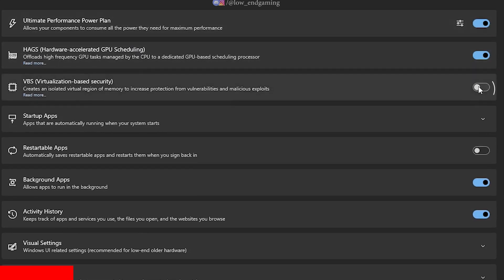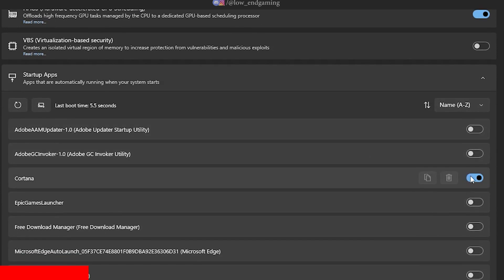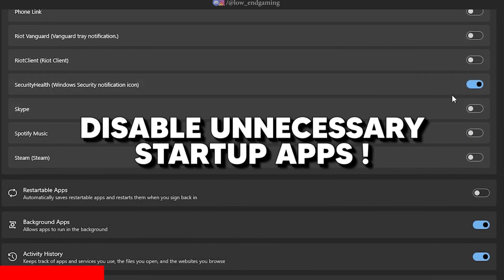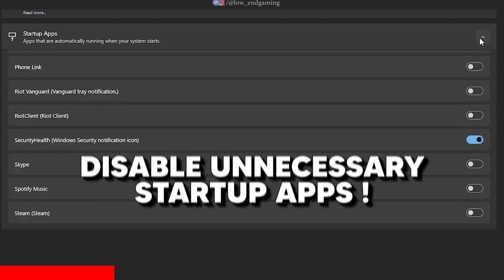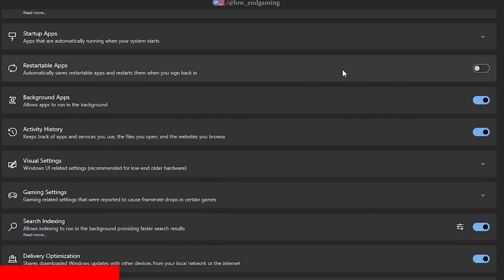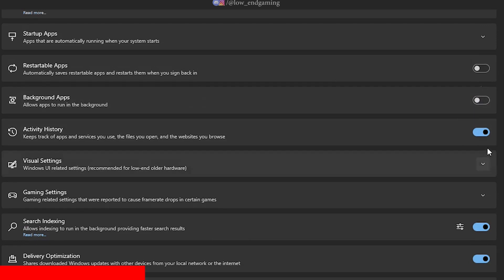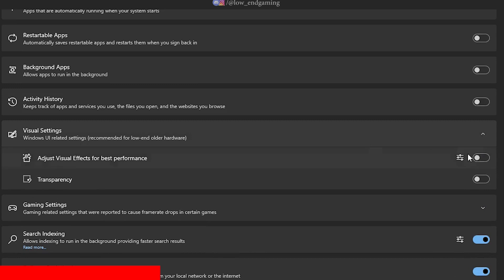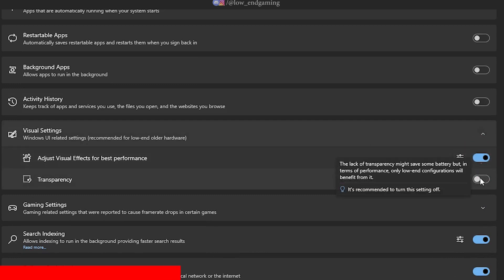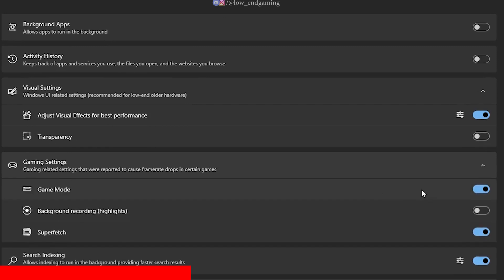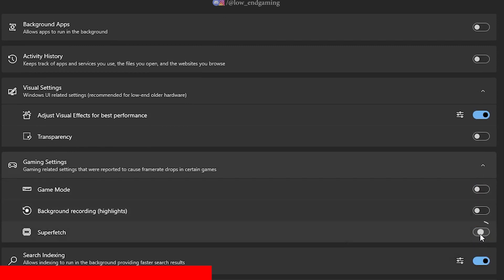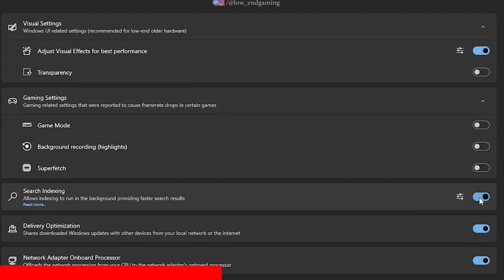Turn on Ultimate Performance Power Plan. Enable HAGS and turn on VGS. In Startup Apps, disable all the unnecessary applications. Disable Restartable Apps, Background Apps and Activity History. In Visual Settings, turn on Adjust for Best Performance and disable Transparency Effects. Under Game Settings, disable all the options. Disable Search Indexing, Delivery Optimization and make sure Network Adapter Onboard Processor is turned on.